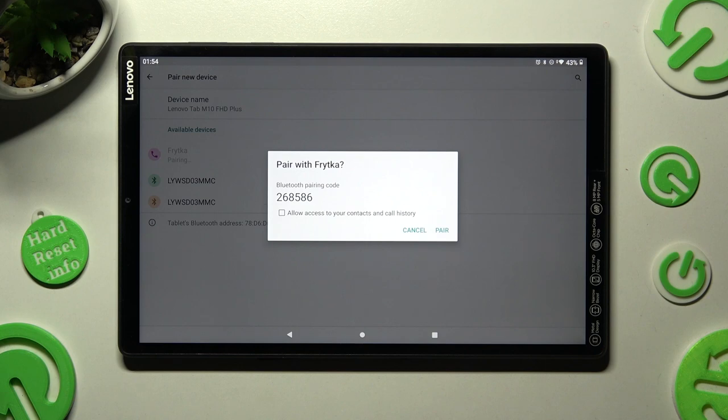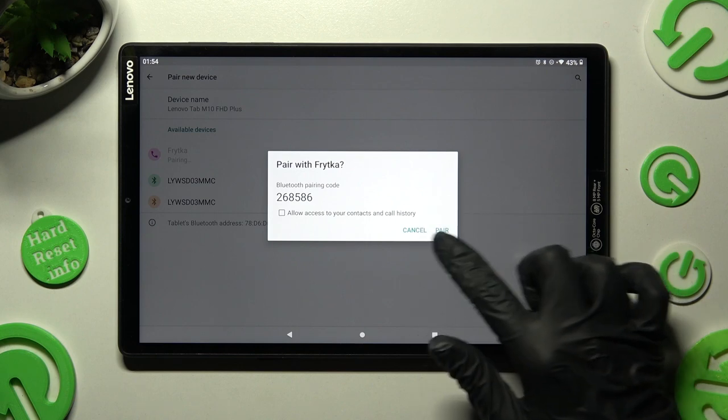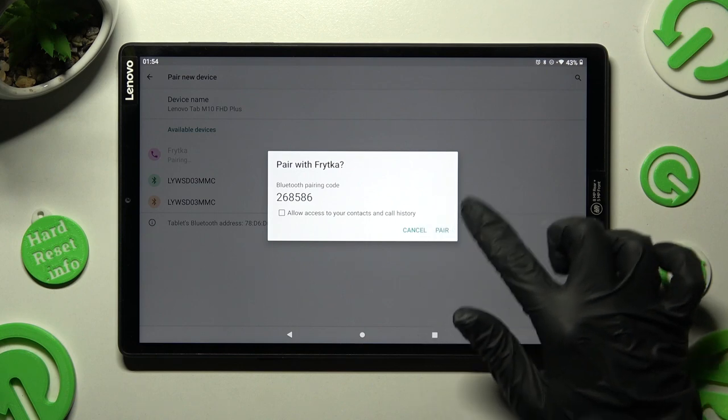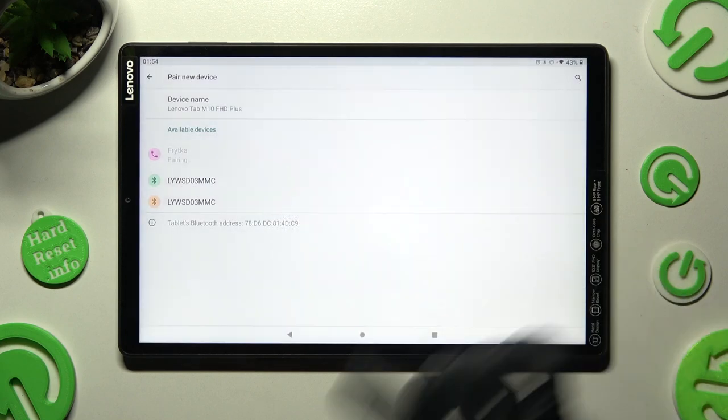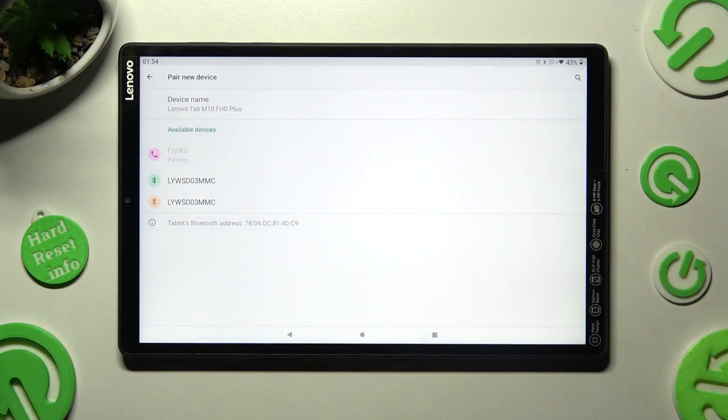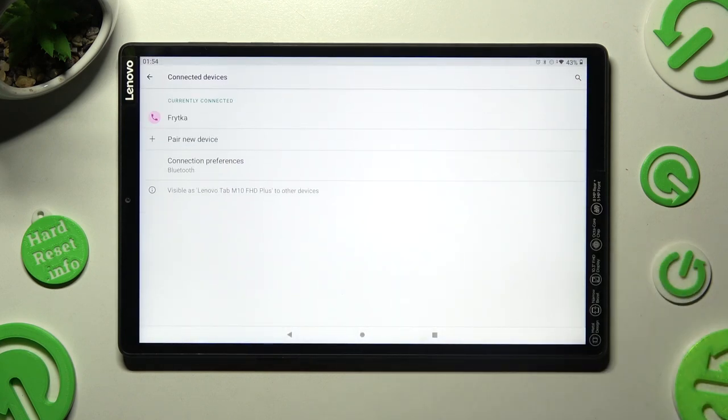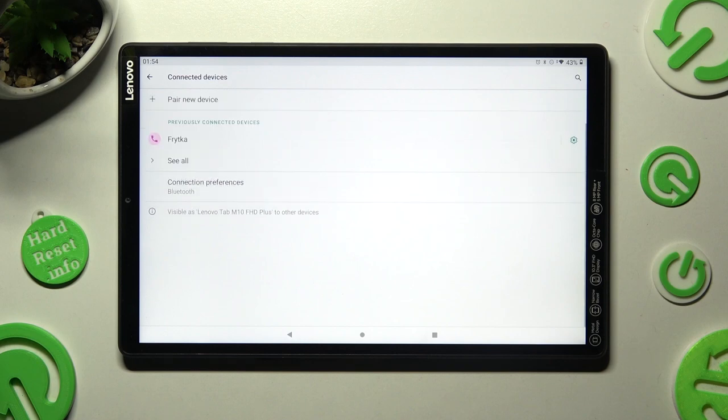Now in order to connect you need to select pair in this pop-up and wait for the other device to do exactly the same. As you can see after a while my devices were successfully connected.